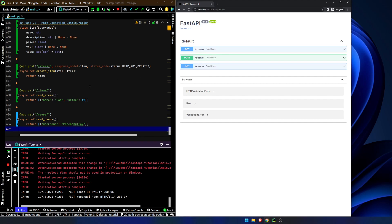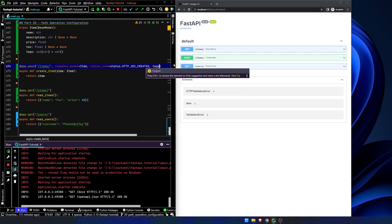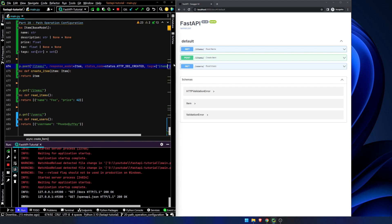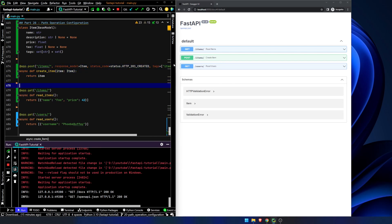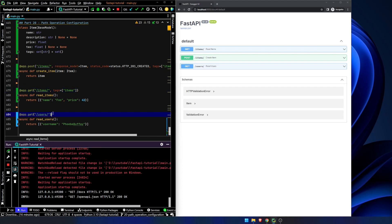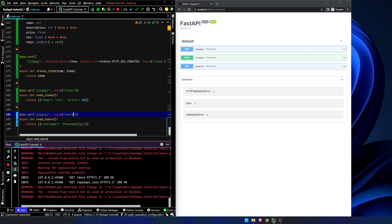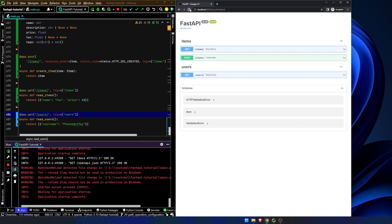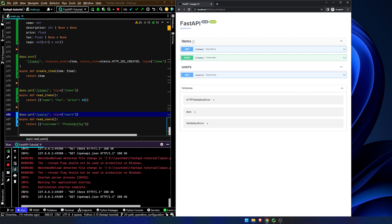What we're going to do next is we are going to add in tags. And what we can do here is we can say this is going to be in items. The tags for this one will also be in items. And then down here, we will say tags equals users. And what this does is this allows us to organize things a little bit better. We hit refresh over here, and we can see we have our set of items routes. We have our set of users routes.